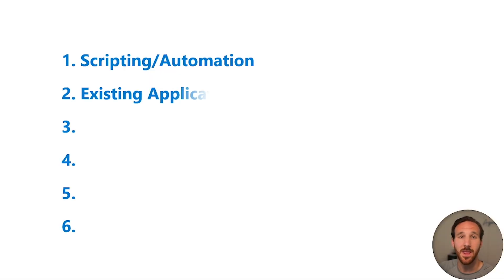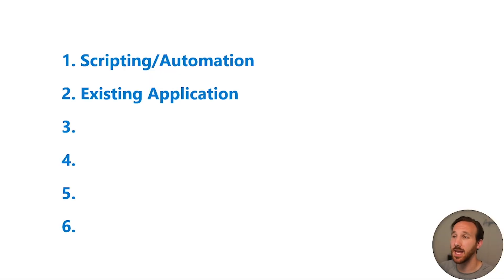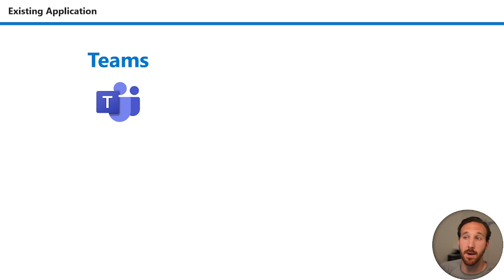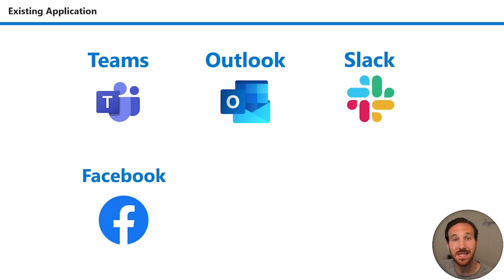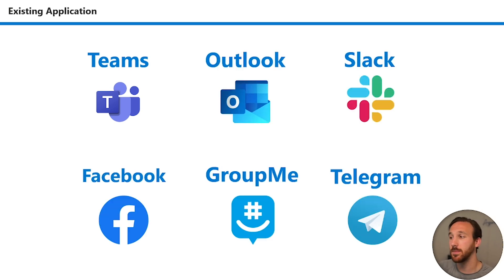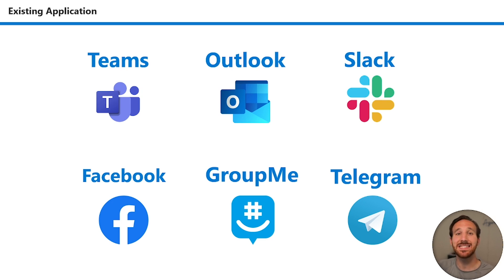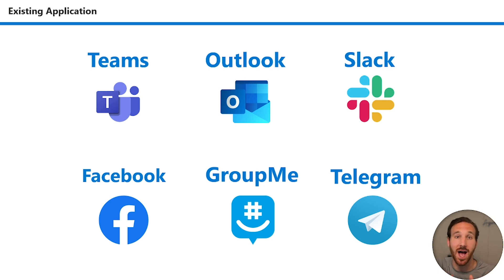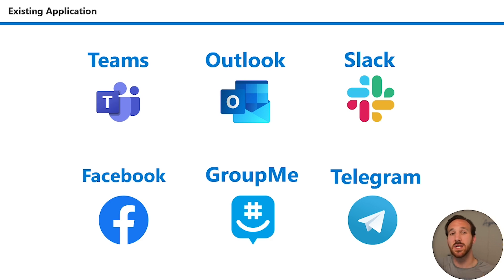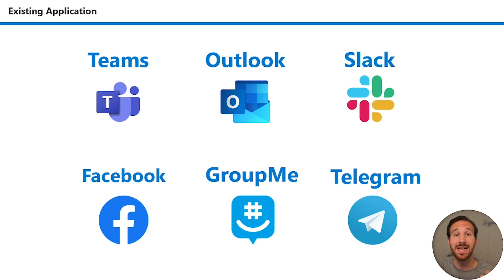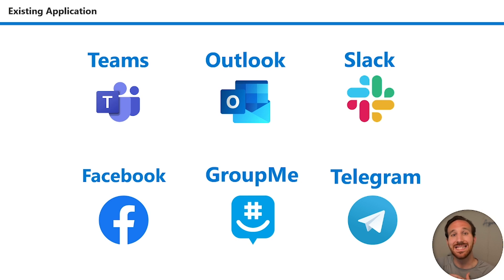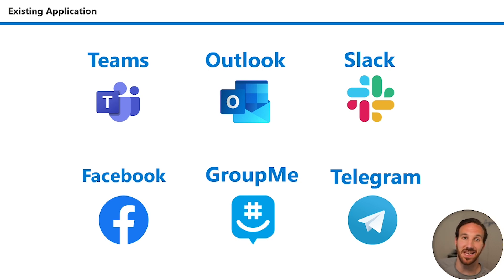Number two, the second way is by using an existing application. This could be using something like Microsoft Teams, Microsoft Outlook, Slack, Facebook, GroupMe, or Telegram. An existing application where the UI already exists for you and you just need to integrate your AI agent into that UI or that existing application. This can save you time from having to build out your own larger custom UI because an existing application already has so much of the UI components already in place. You just have a few things you need to configure to get your AI agent implemented into this application.